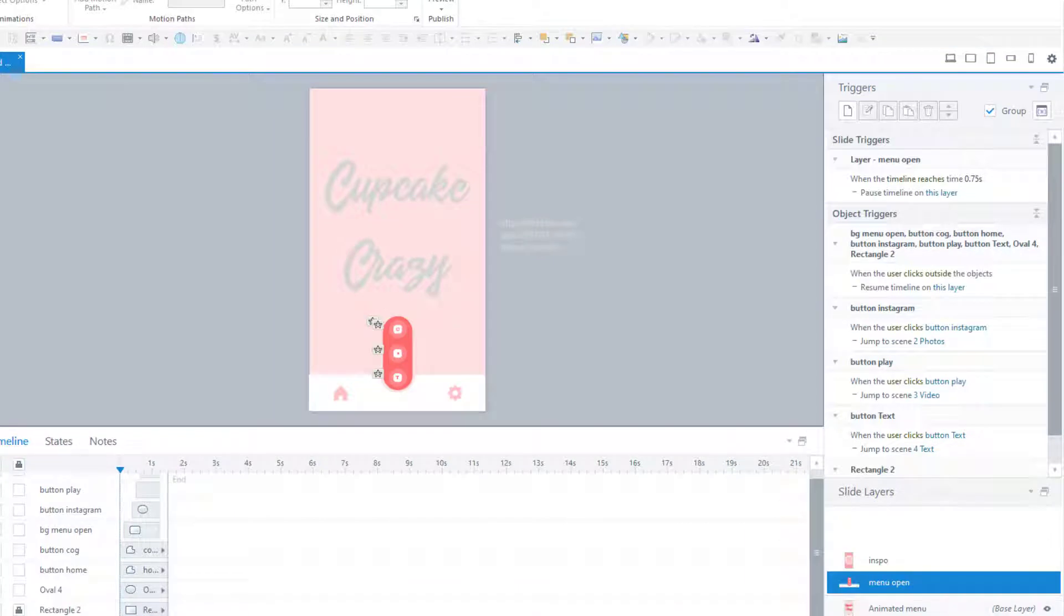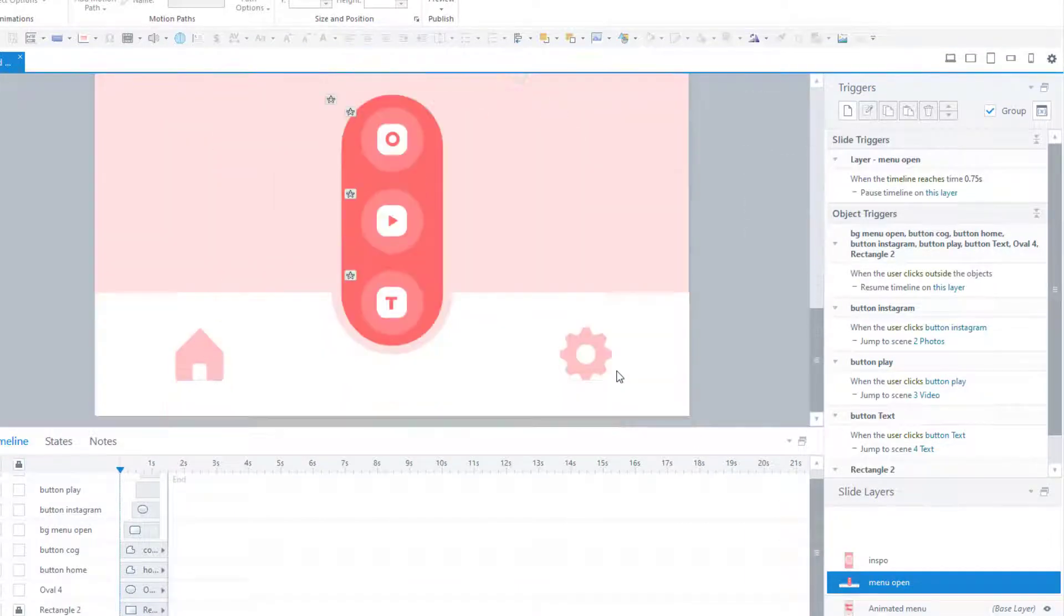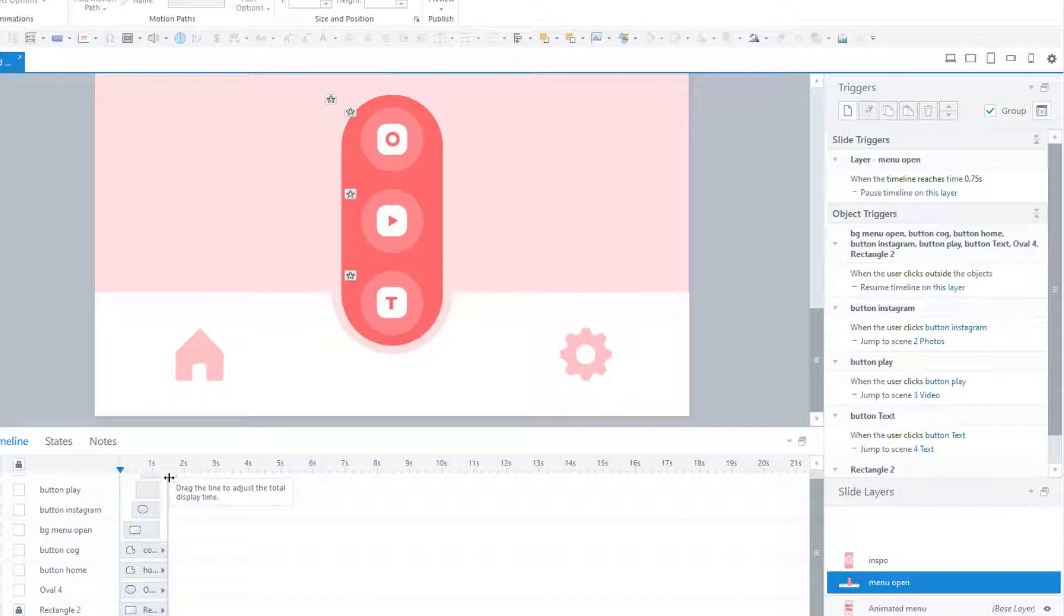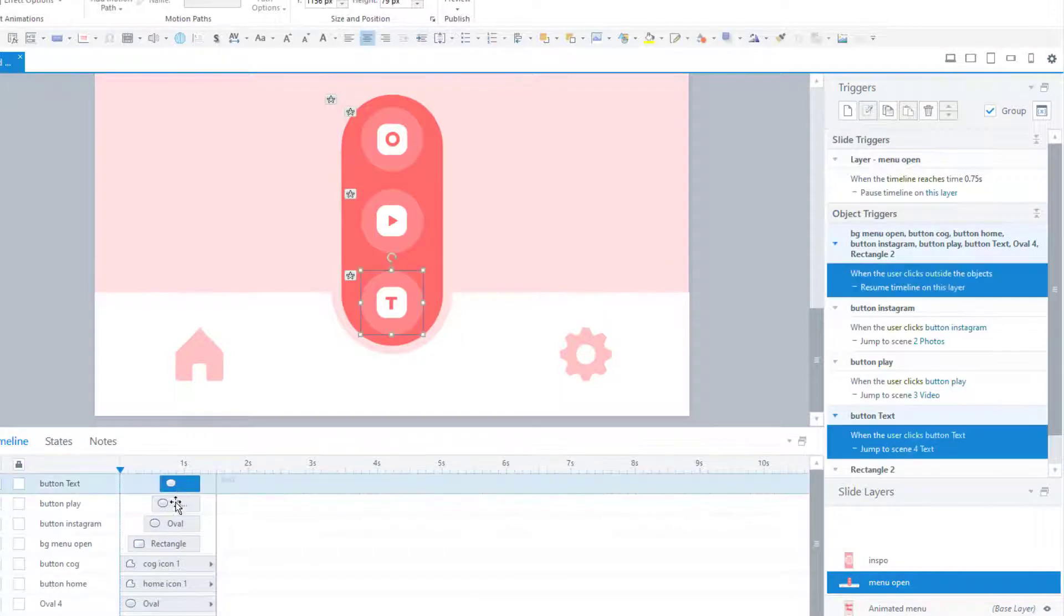Let's take a look at how this layer is set up. The layer is only 1.5 seconds long. The menu buttons are all different lengths and they all end at 1.25 seconds on the timeline.